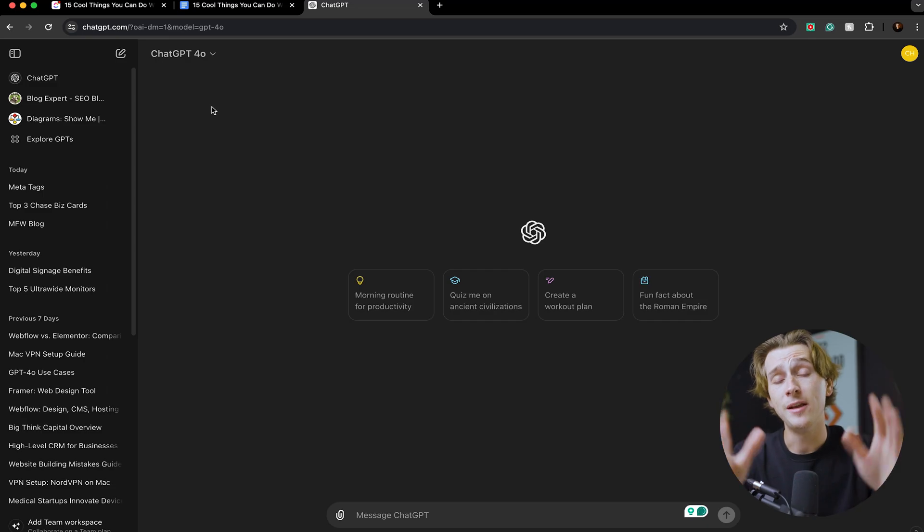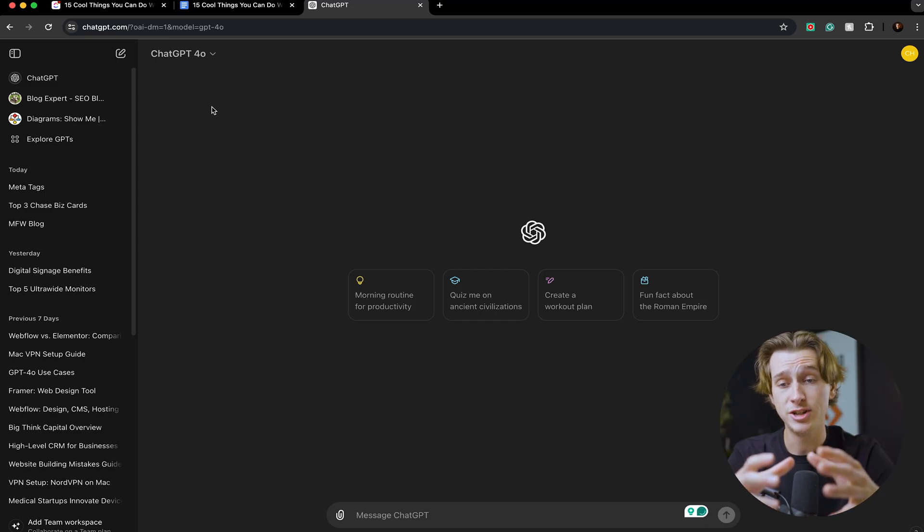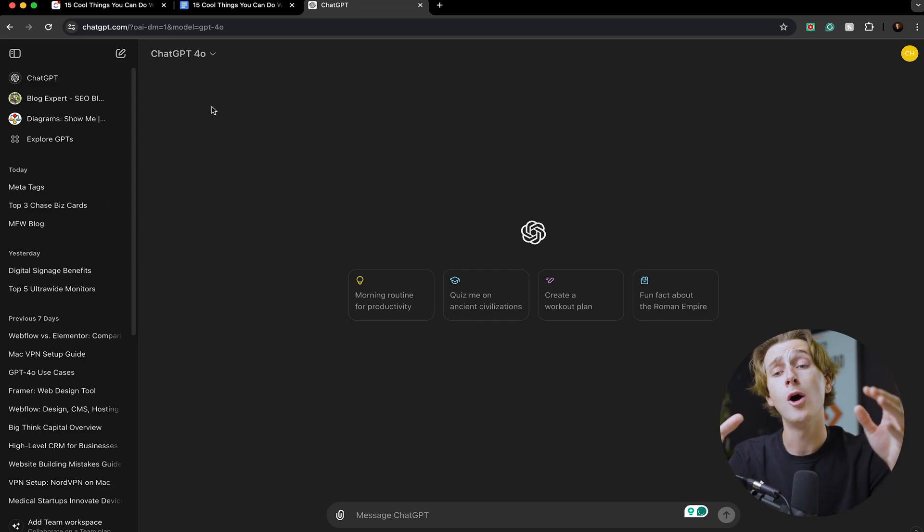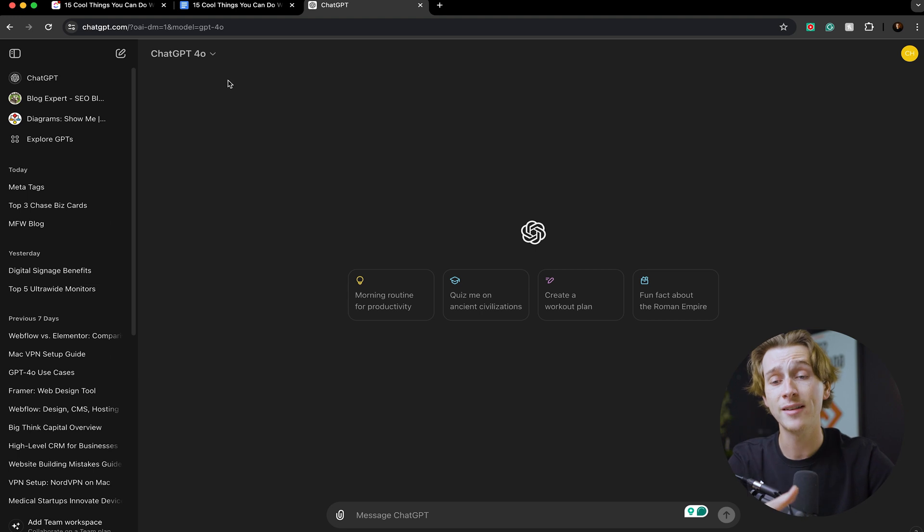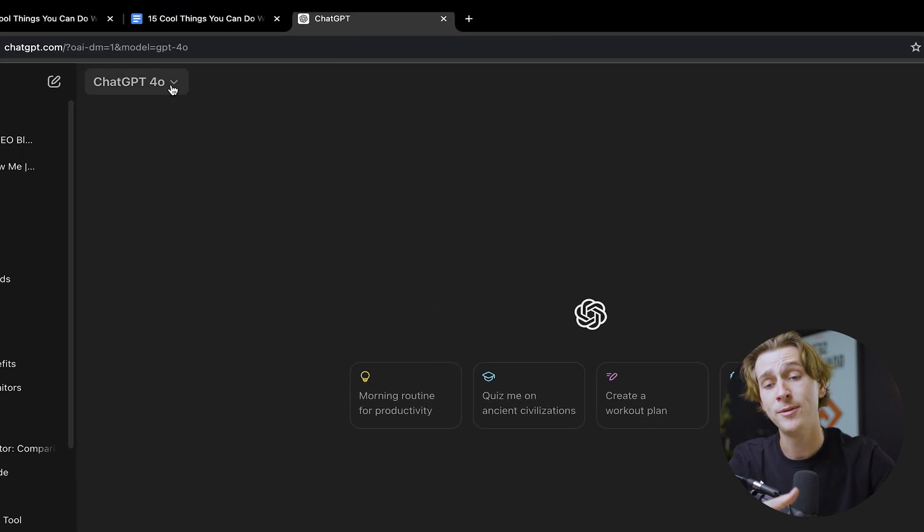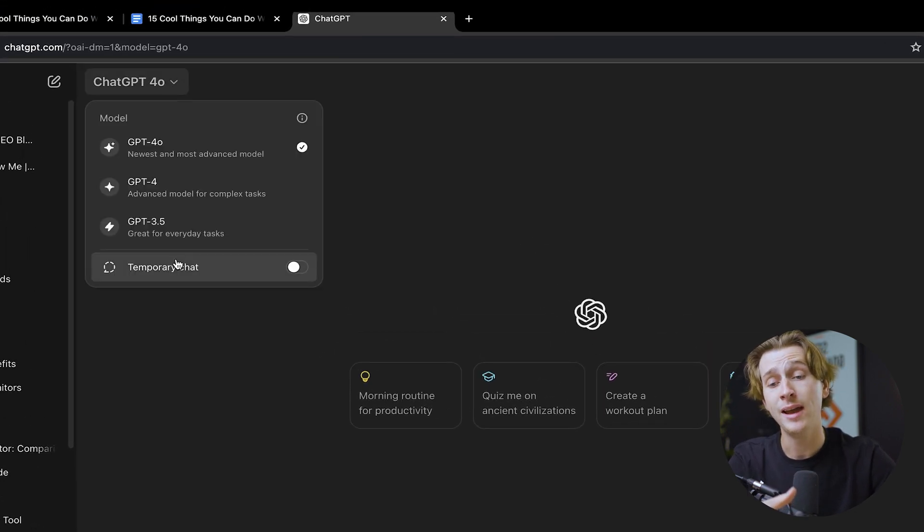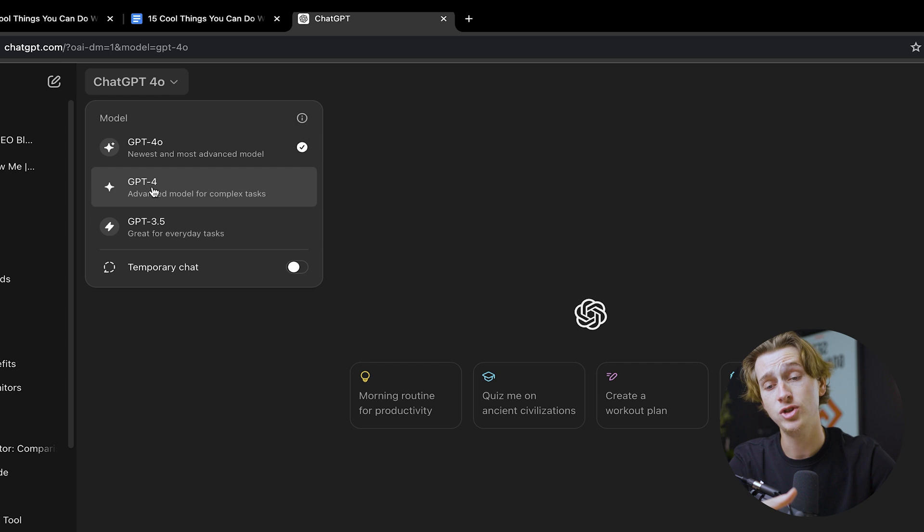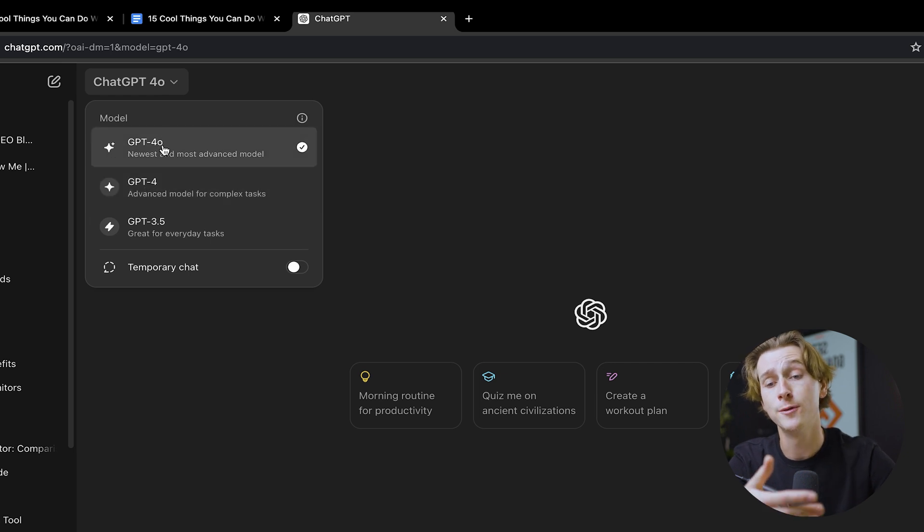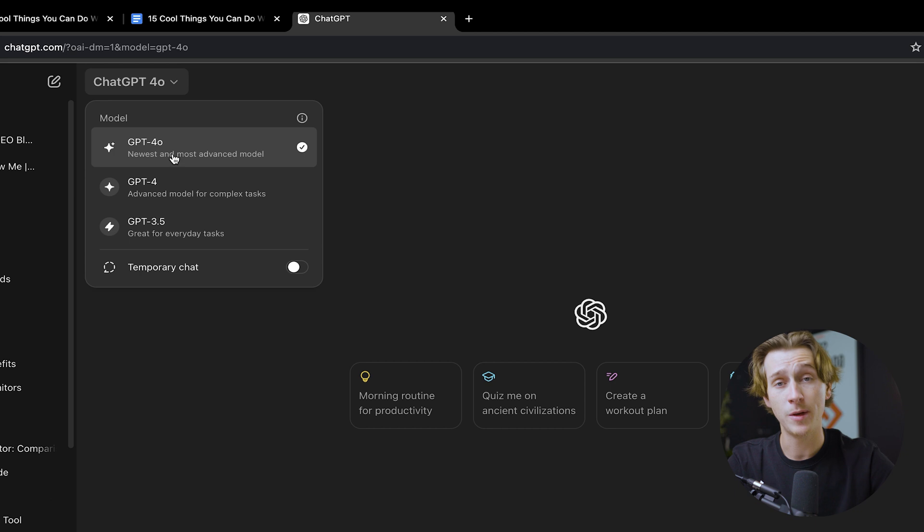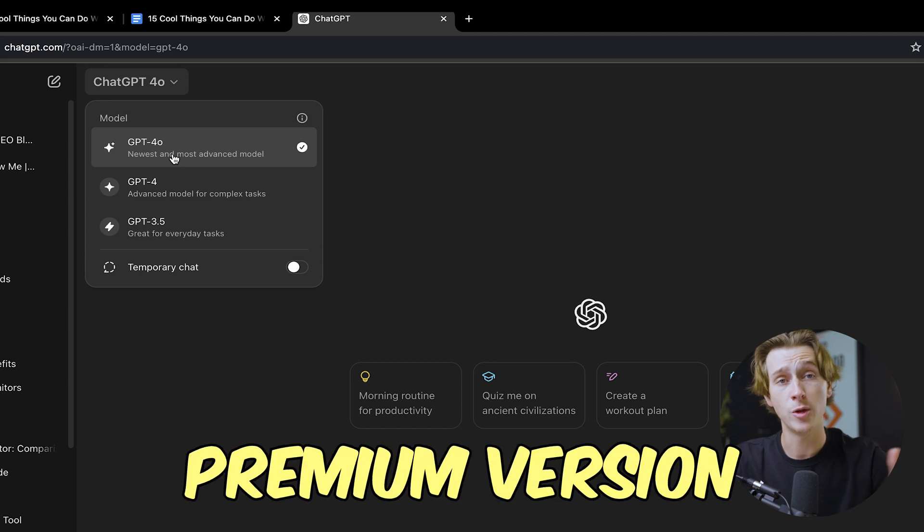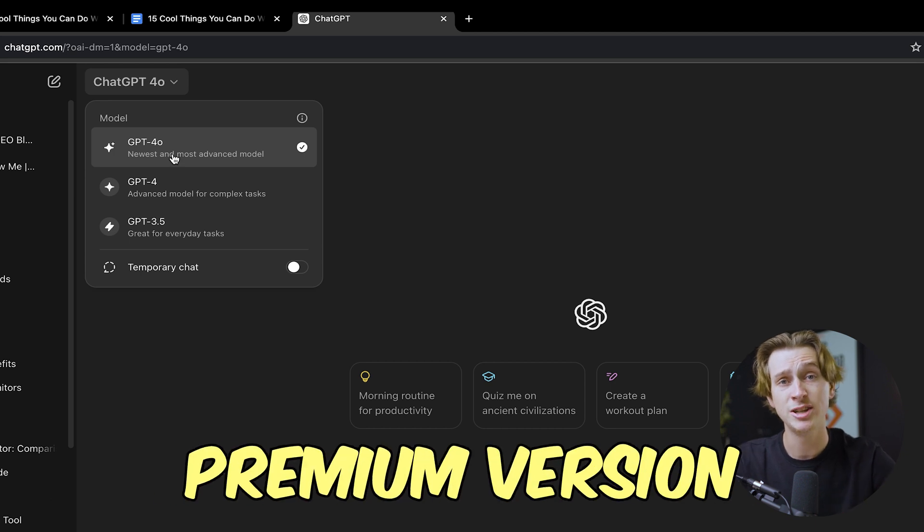Now as you can see, we're inside of ChatGPT 4.0 right now. If you guys don't currently have access to that, you're going to go to the top left here where there's this little drop down arrow. If you're already on 3.5 or ChatGPT 4, you can upgrade to 4.0 by clicking this one right here.